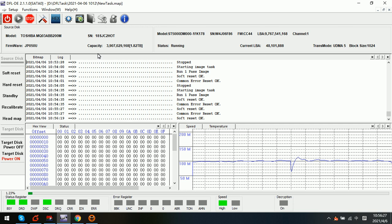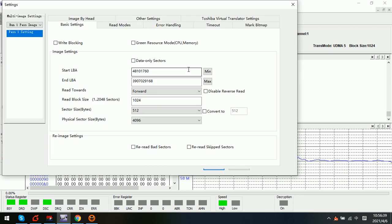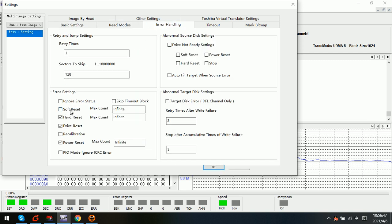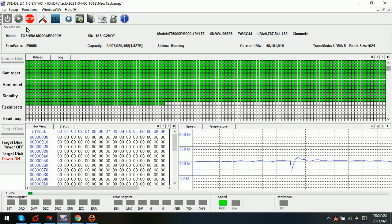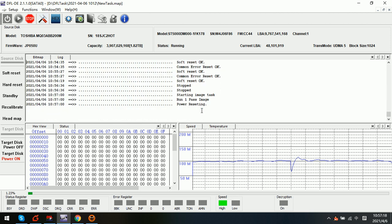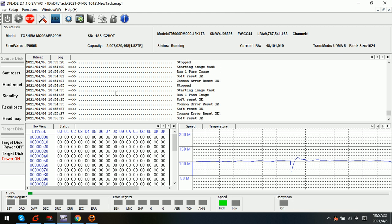By this setting, in default, we can find out the processing is slow. So let's stop the image and try again to adjust the image settings. Under error handling, we try to untick the soft reset and hard reset. Now let's keep the power reset only and see what happens — click start again. Because the drive gets stuck when meeting these bad sectors, I have changed the timeout value and kept the power reset only.